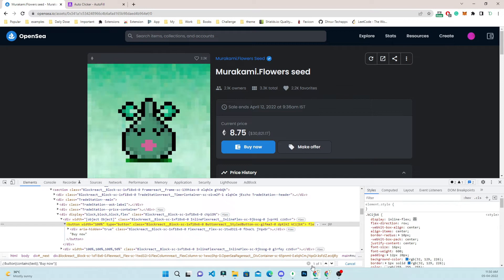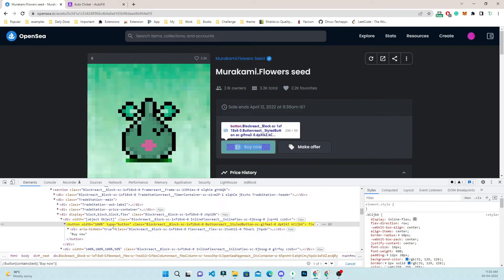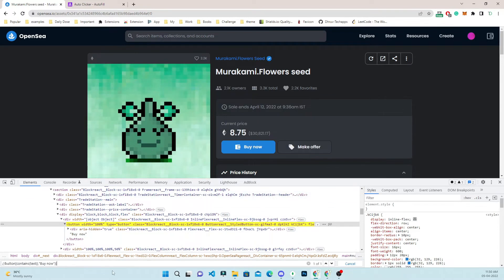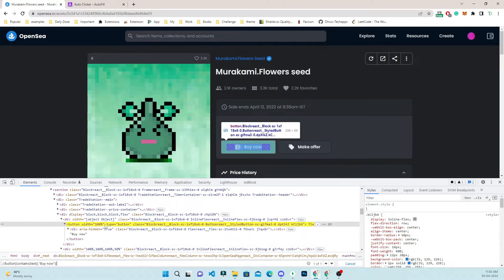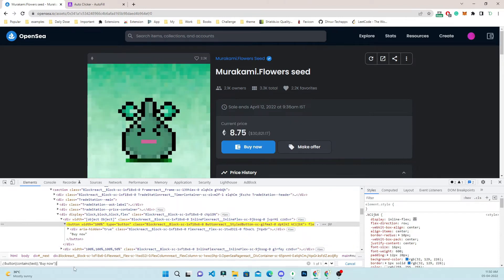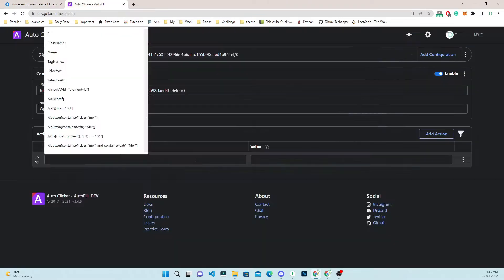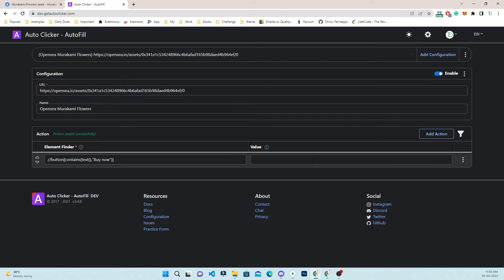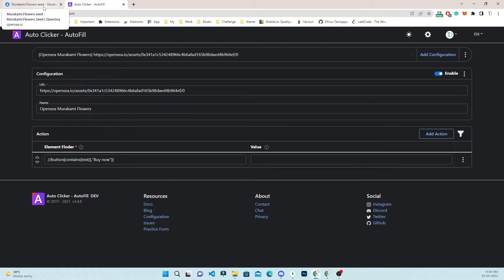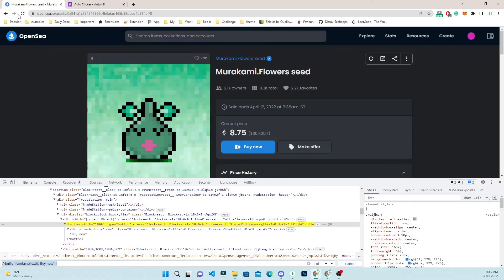As soon as we have typed the entire text, it shows one of one matching and it is also highlighting the button which is going to be clicked. I just copy this and paste it in the element finder. We can leave the value blank, which means it will trigger a click event.